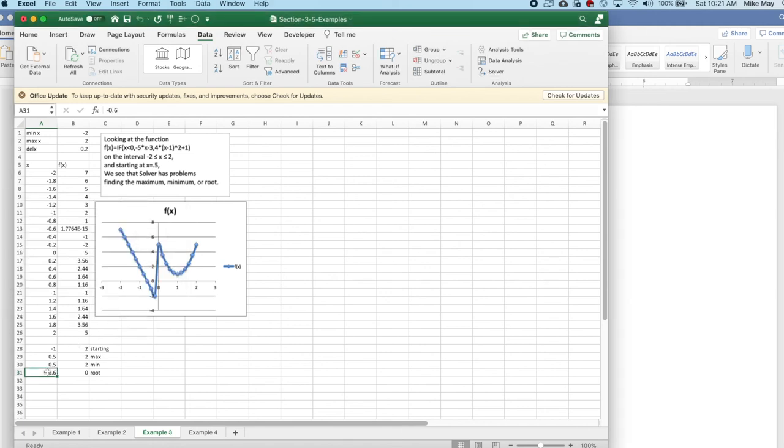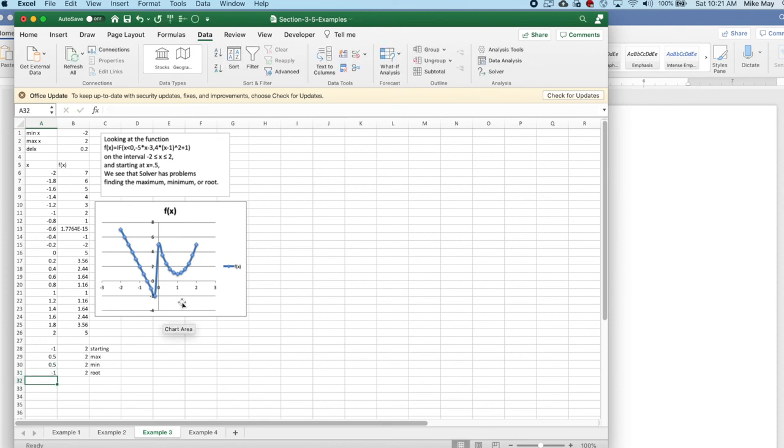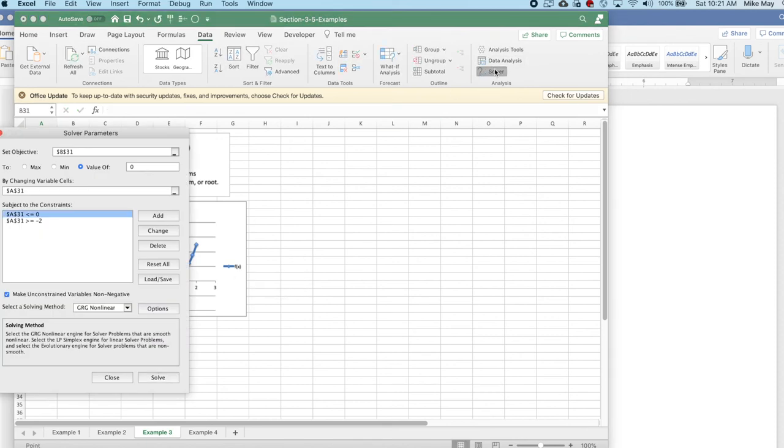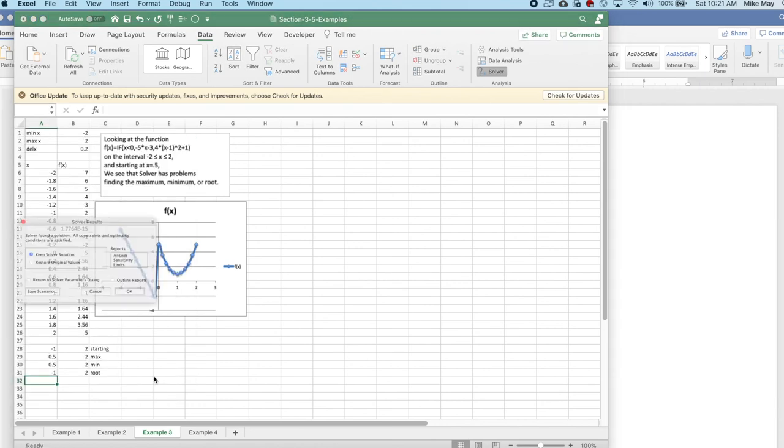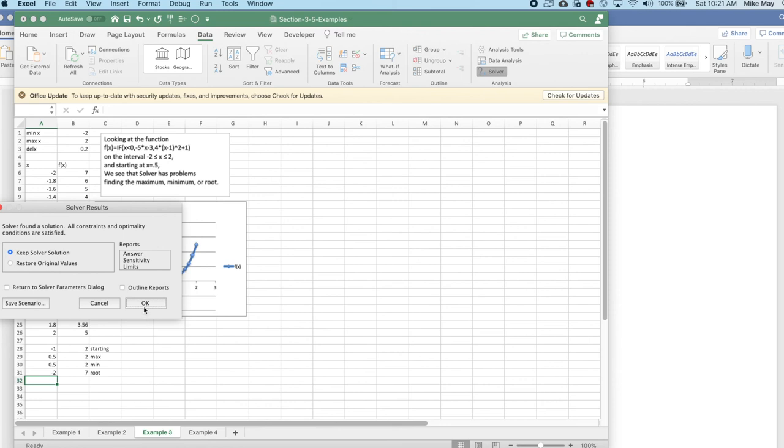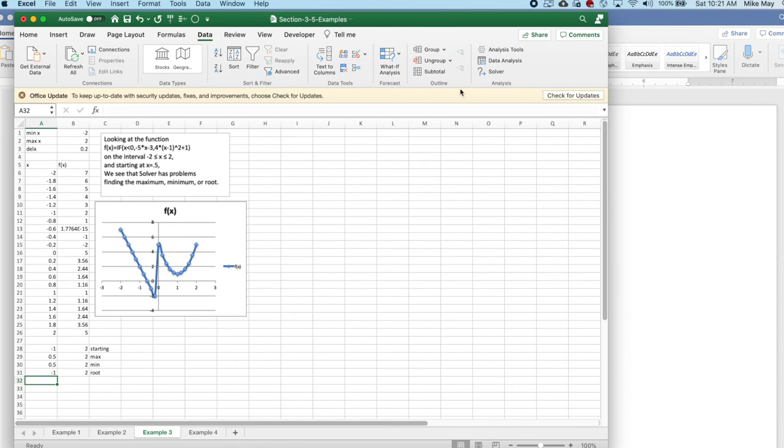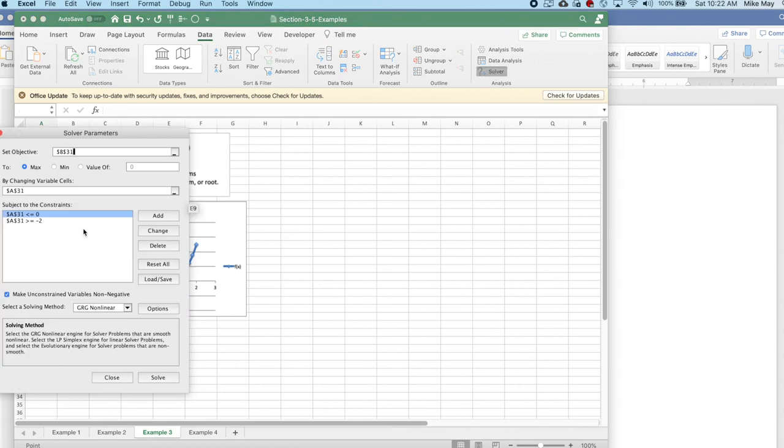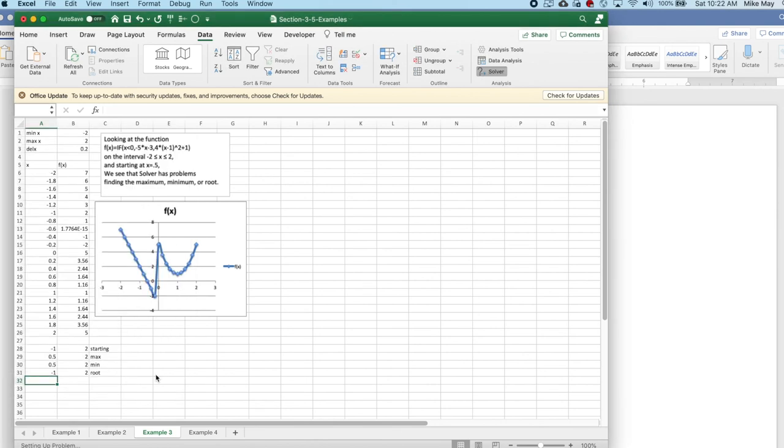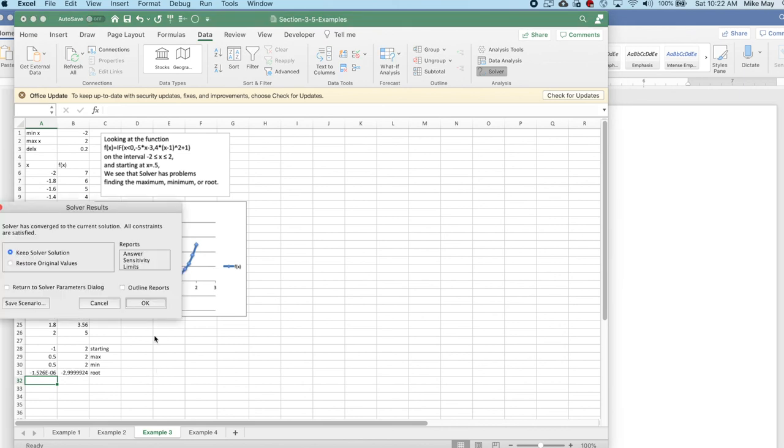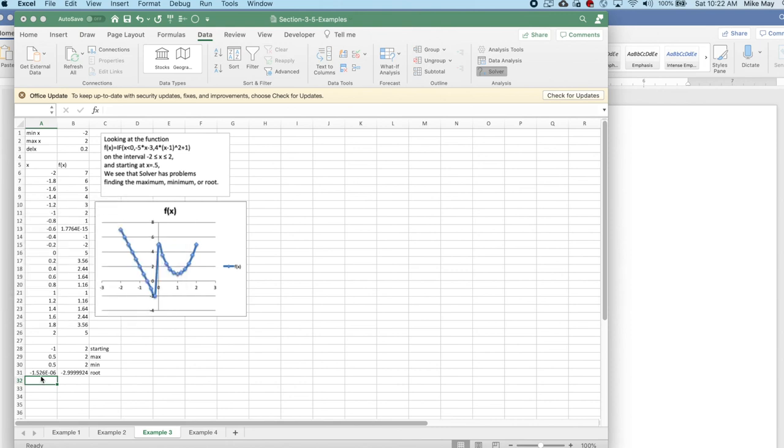I reset my value at minus 1, ask it to find a maximum. And it finds the maximum that we expect. I reset my value minus 1, and ask it to find a minimum with the constraints. And it's found the solution. And its minimum is something that's really close to 0, but not quite at 0.